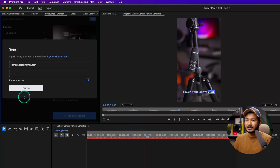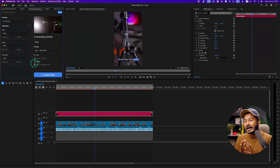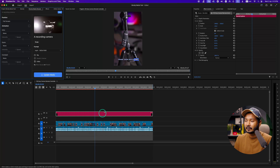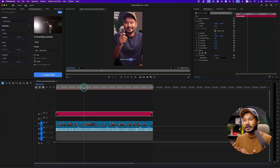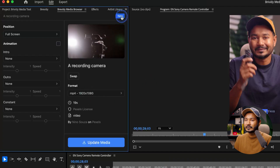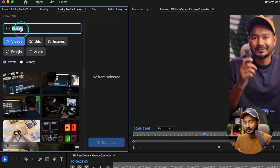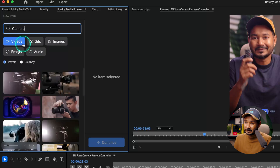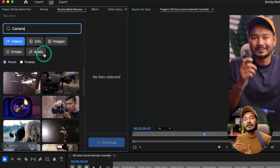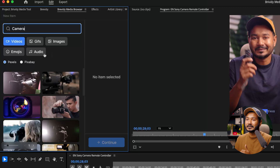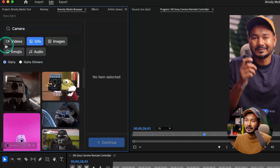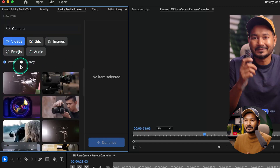Once that's done, go to Window and you'll see another panel — the Brevity Media Browser plugin. You get it automatically with the Brevity subscription. Just sign in and from here you can add different elements and media to your timeline. Suppose I want to add a camera. I go to New and search for 'camera,' and you'll see different categories like videos, GIFs, images, emojis, and audio.